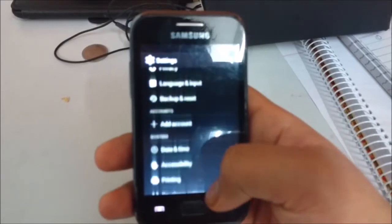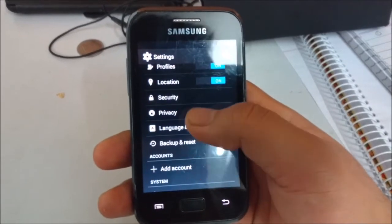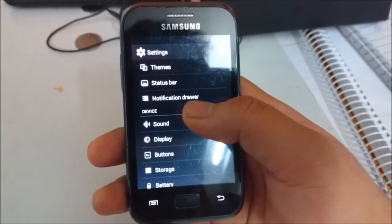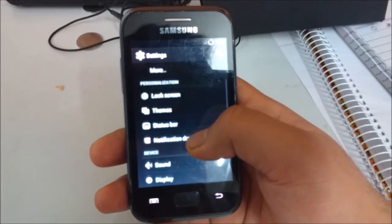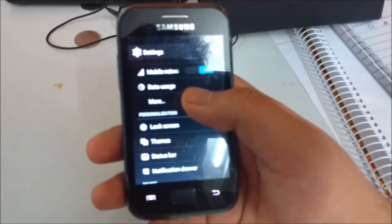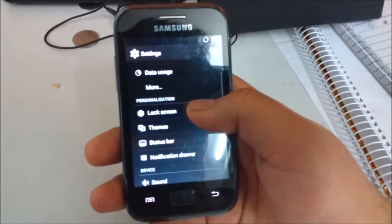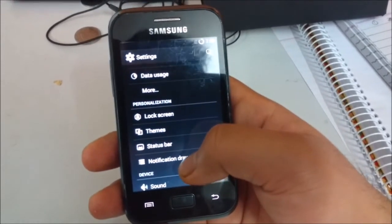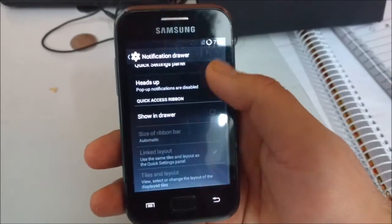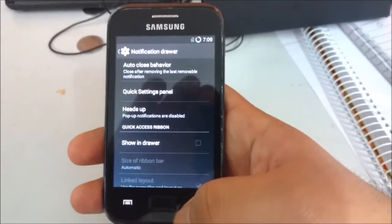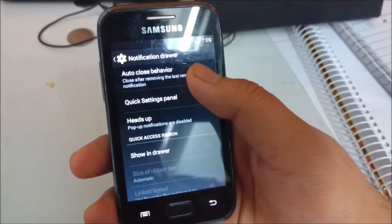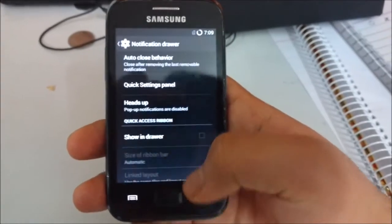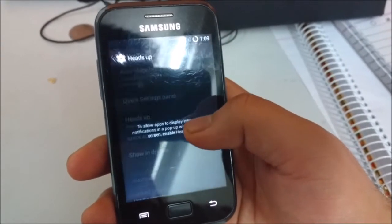Let's have a look at what other features we have. We also have ways to customize the lock screen as well as the notification drawer. You can also change the quick settings panel and enable or disable the heads-up notifications.